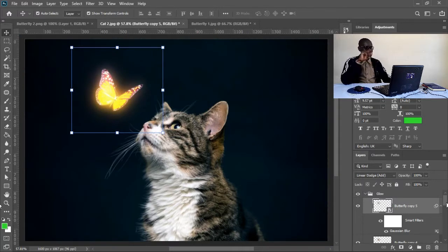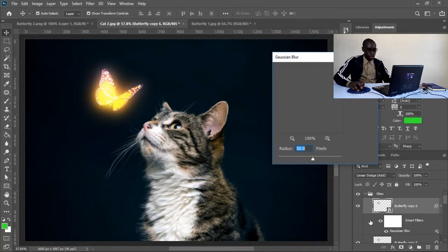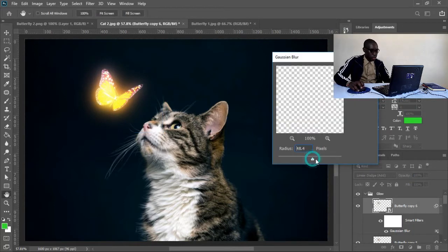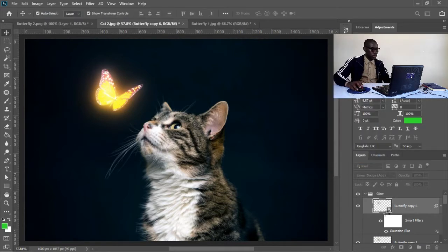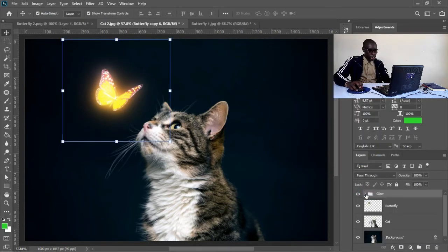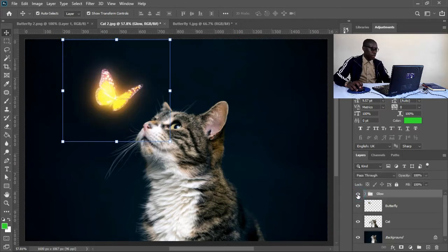Let's see the before and after — just hit this. That is before, and that is after. You can see it is glowing! In case we feel that it is too much, we know what to do to make it look good.